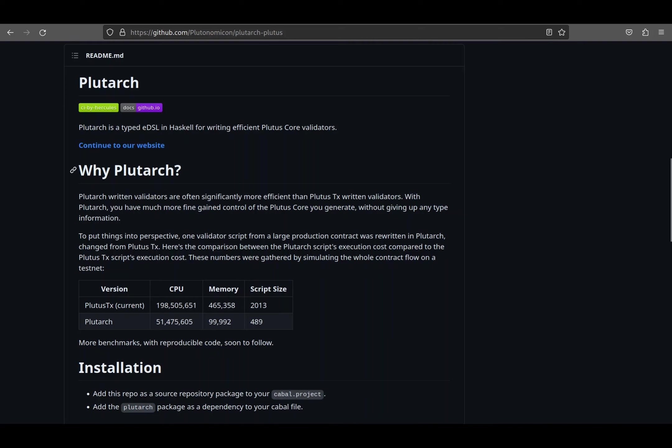Welcome everybody from the Plutus Pioneer program. My name is Chase. I'm joined here today by Magnus. We're both core contributors and avid users of Plutarch, and we're here to talk about Plutarch.